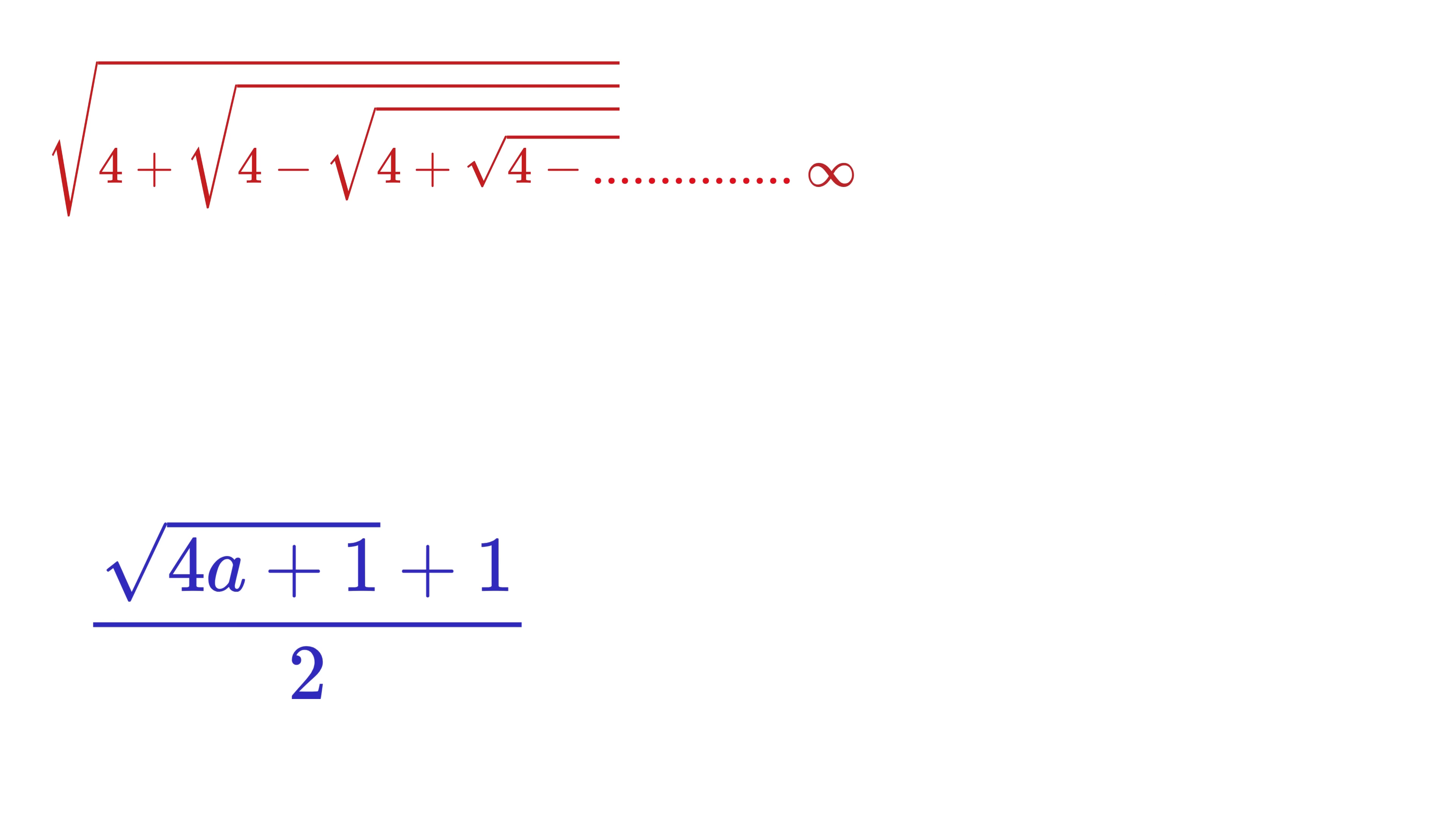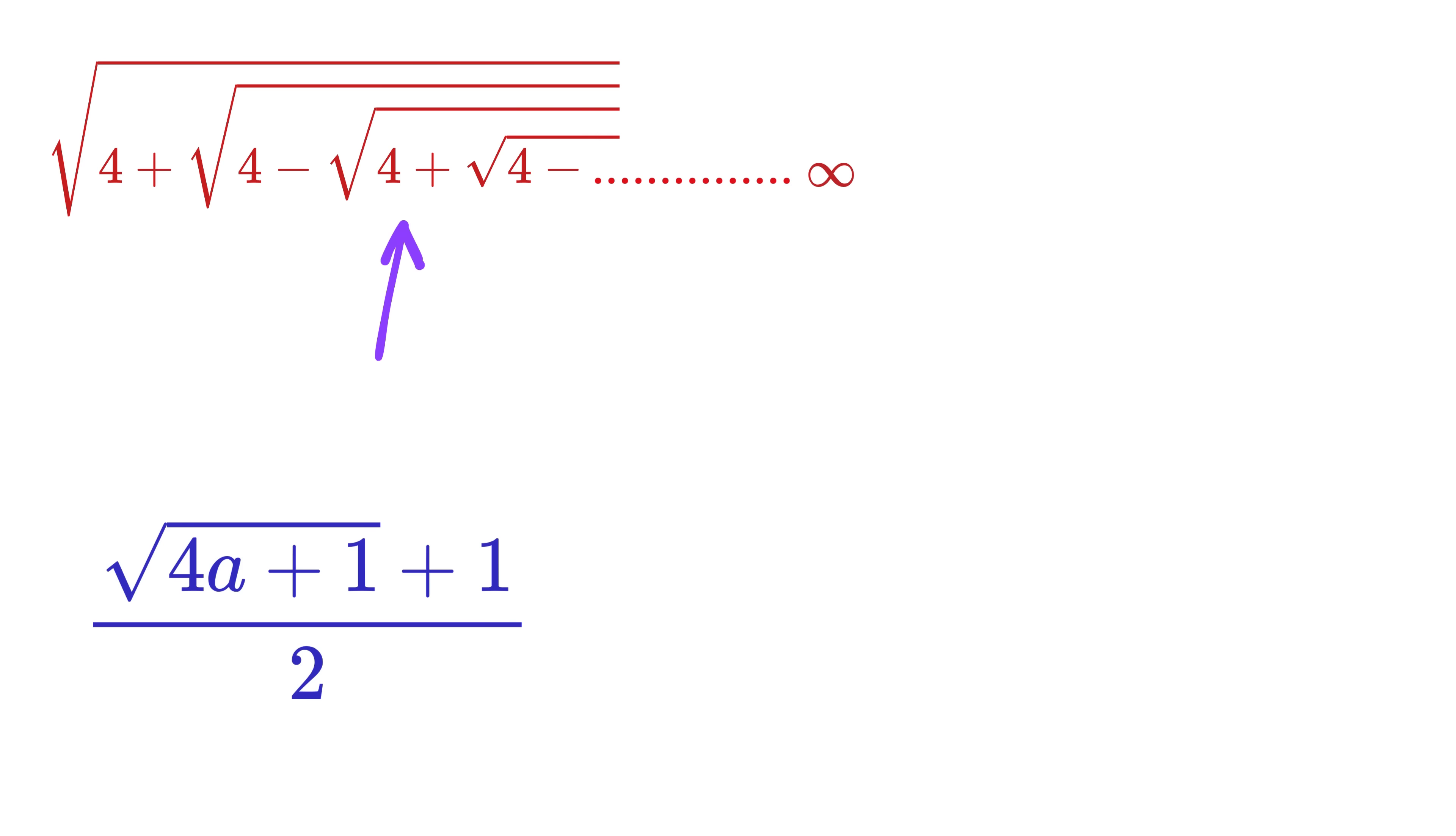Suppose instead of only plus or only minus, we have an alternating pattern of plus and minus sign. Like consider this example. We have square root of 4 plus inside this. We have square root of 4 minus square root of 4 plus the square root of 4 minus square root of 4 plus and so on till infinity. Then, in such a case, we can again use a simple formula, which is very much similar to the case where we had only plus or only minus.